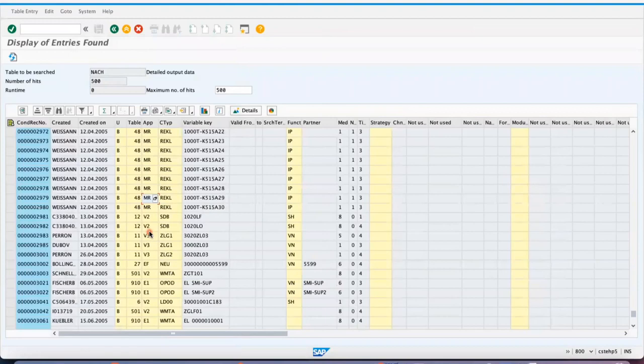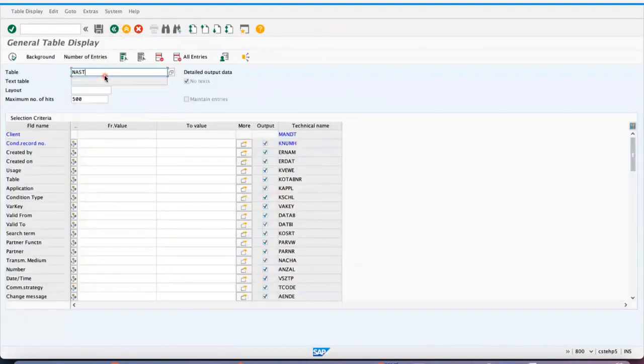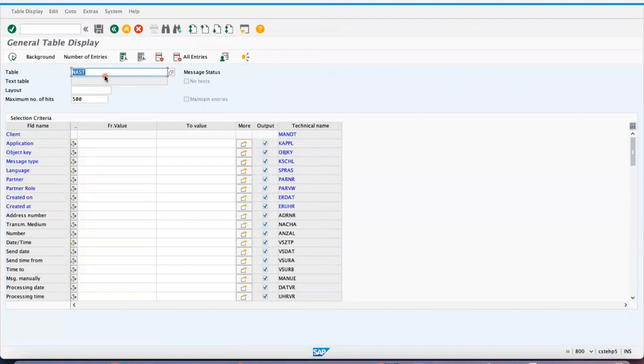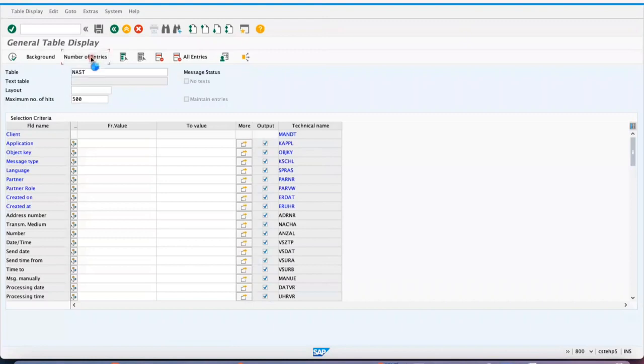For your simple understanding, what is the other table? NAST. This is the message status. It will go to the transaction level. It will go to respect to maintaining of the data. If you see here, NAST has 44,000 plus entries.